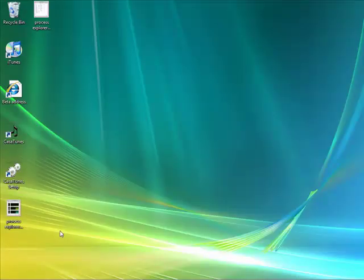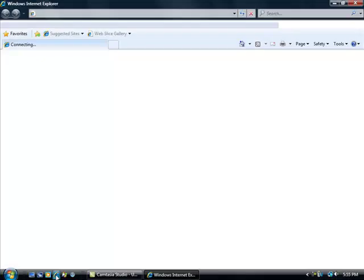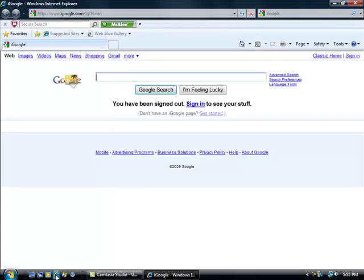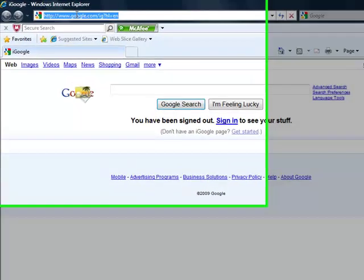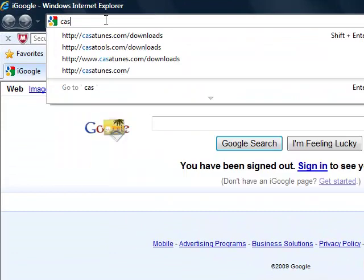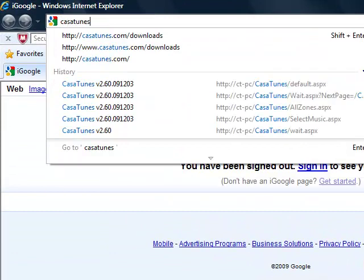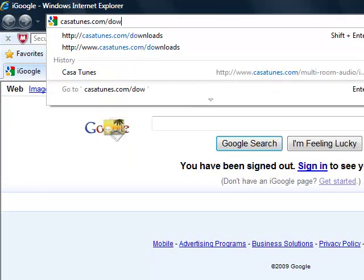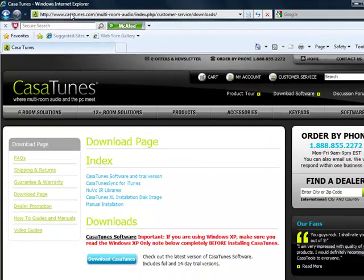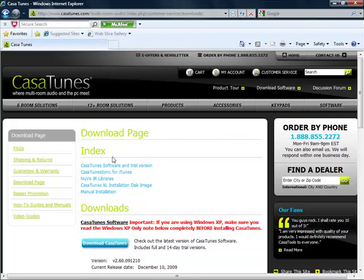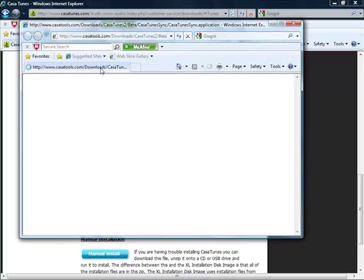Now you're ready to install CasaTunes Sync, which is the program that actually takes the iTunes music and prepares it for CasaTunes. Open up your browser. In this case, we're using Internet Explorer. In the address bar, type in CasaTunes.com slash downloads.